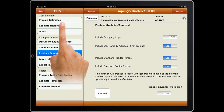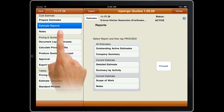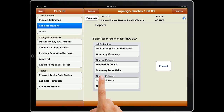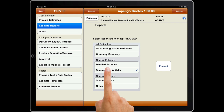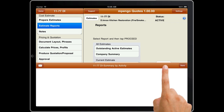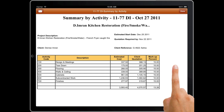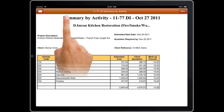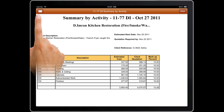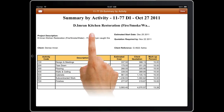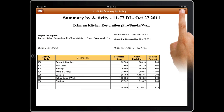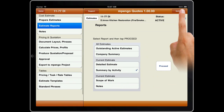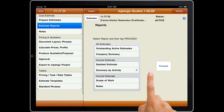At any time, you can tap Reports to get your current estimate displayed. There are a variety of reports available, including a Scope of Work report for the restoration professional and adjuster. You can email these reports at any time to contractors for bidding, insurance companies, or the client.